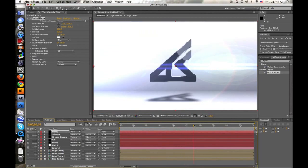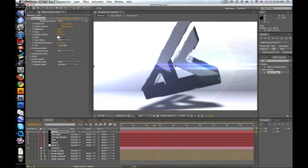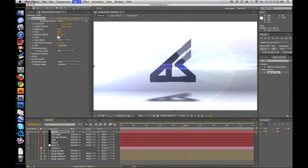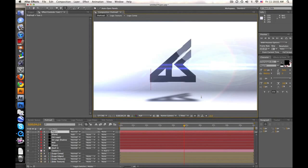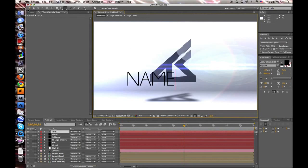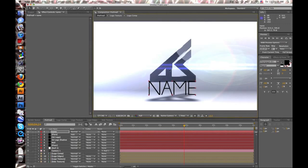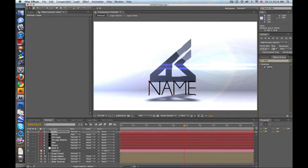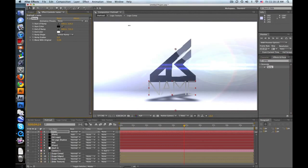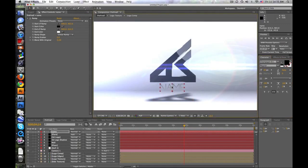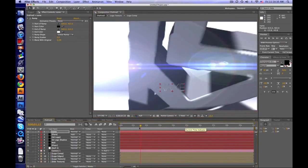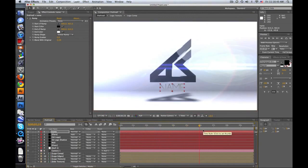We're up to about 15 minutes now, so I might split this into two parts. Let's go ahead and take your text tool, type under the logo, put a ramp on it, move the end points around, and change the colors if you want. Go ahead and put your name there.